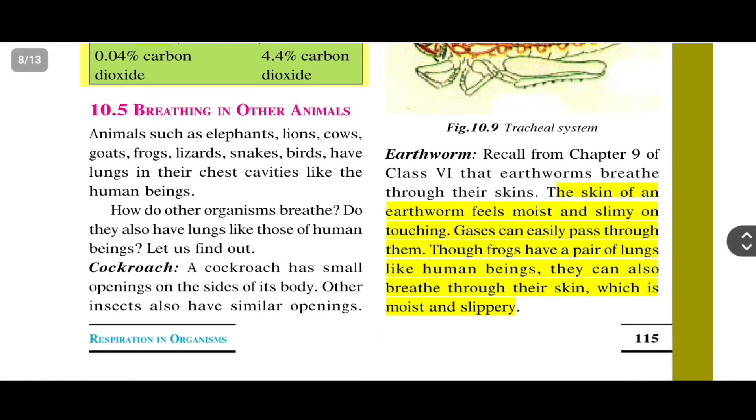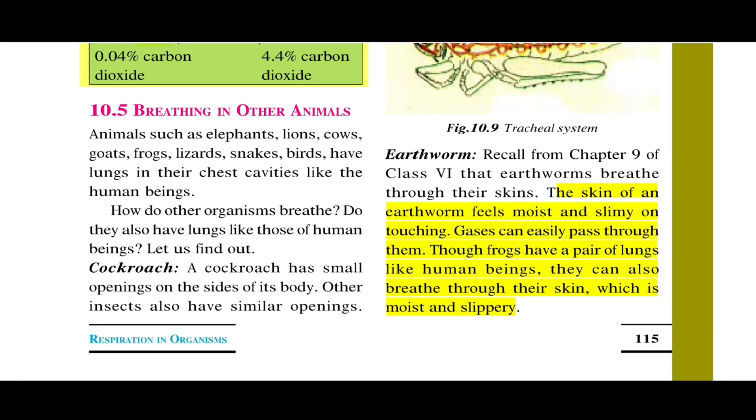Animals such as elephants, lions, cows, goats, frogs, lizards, snakes, and birds have lungs in their chest cavity, like human beings.